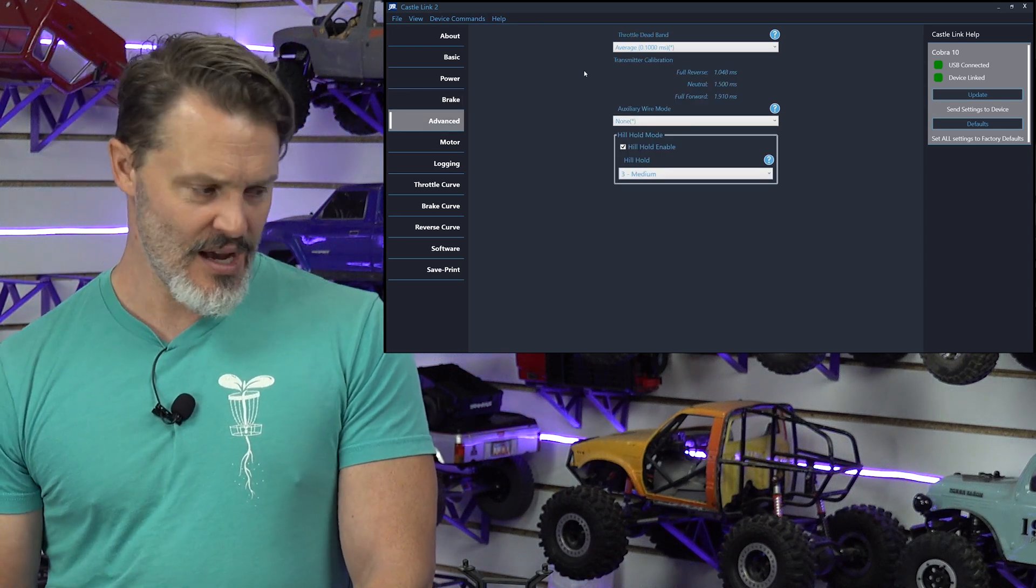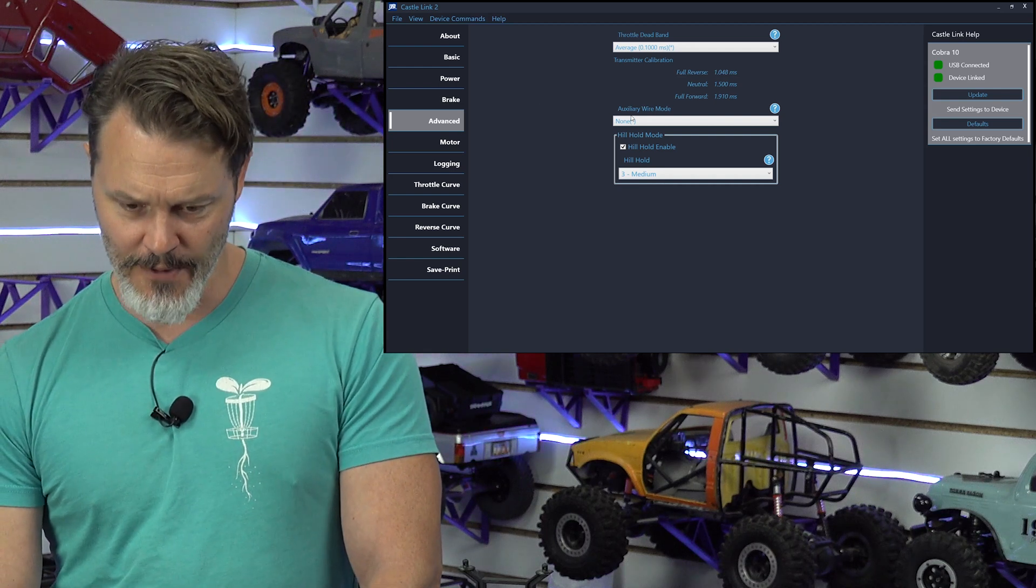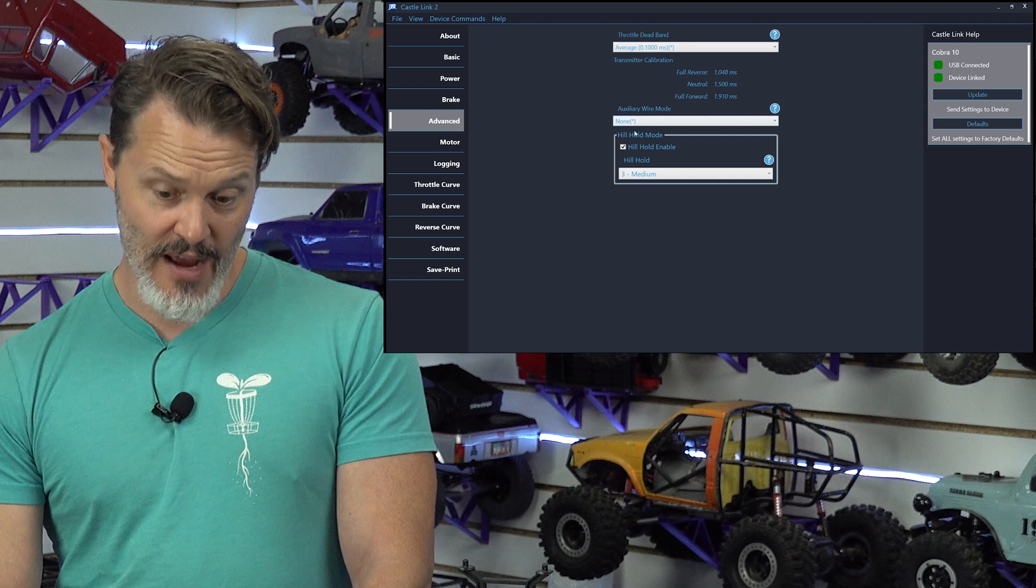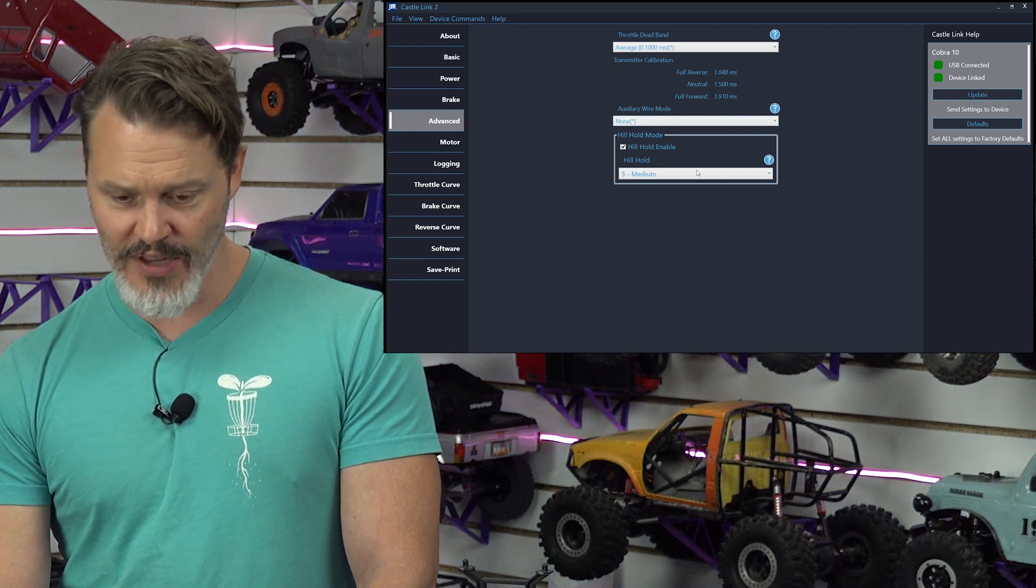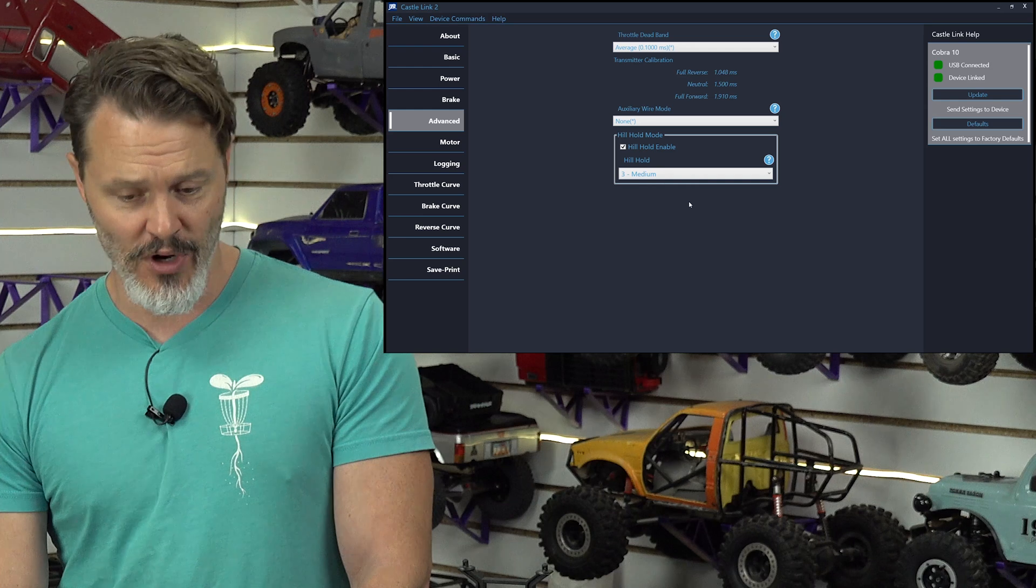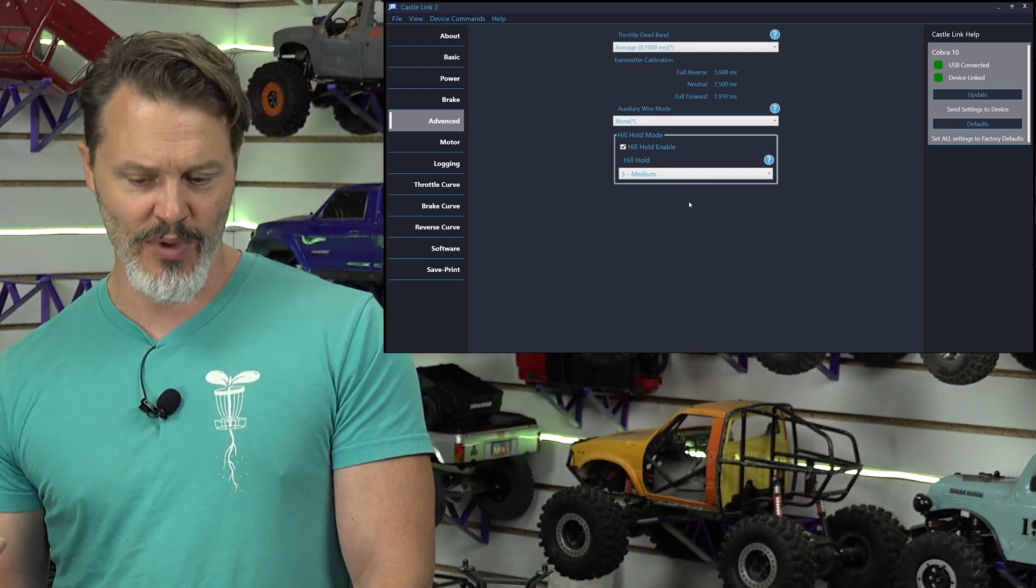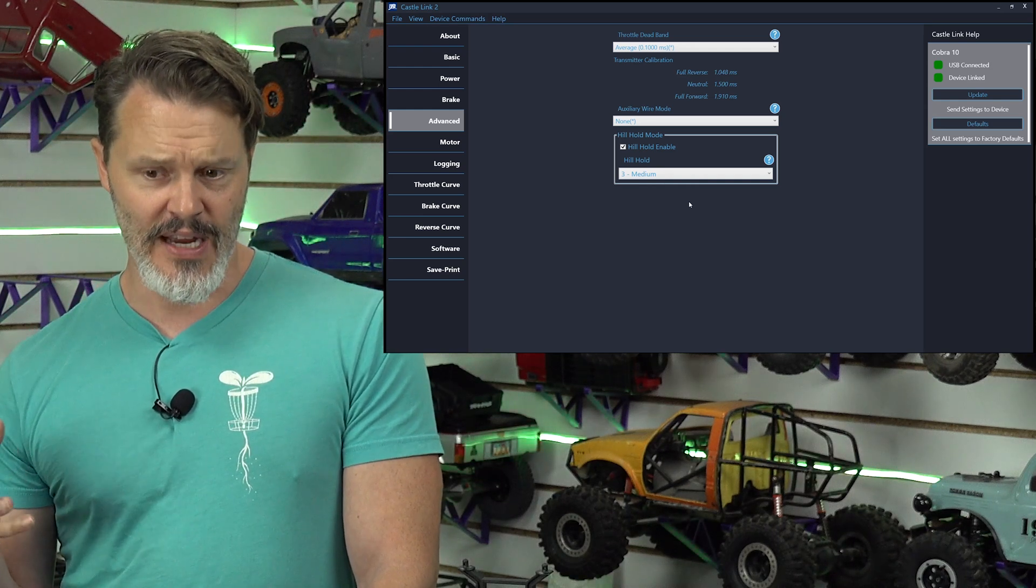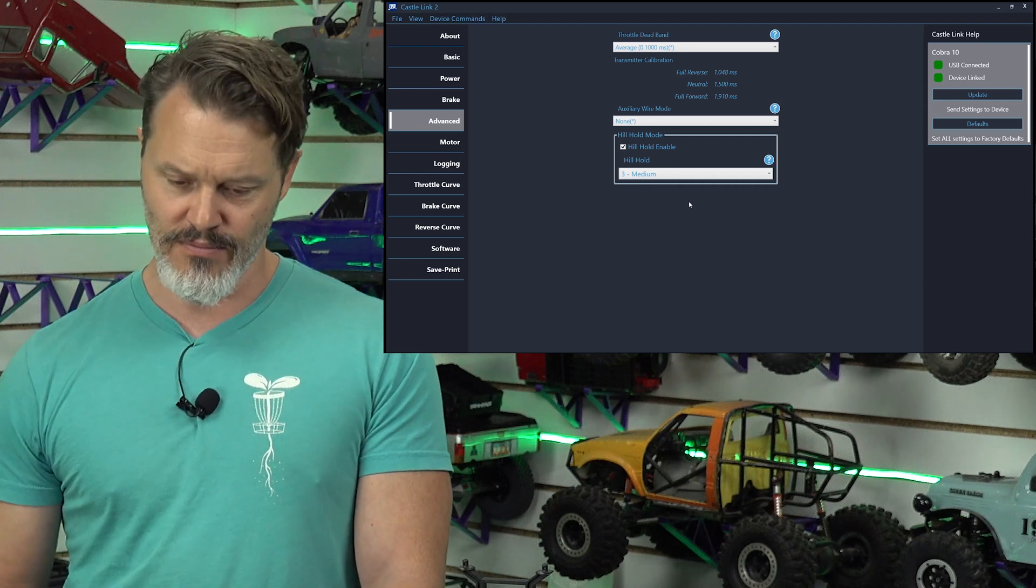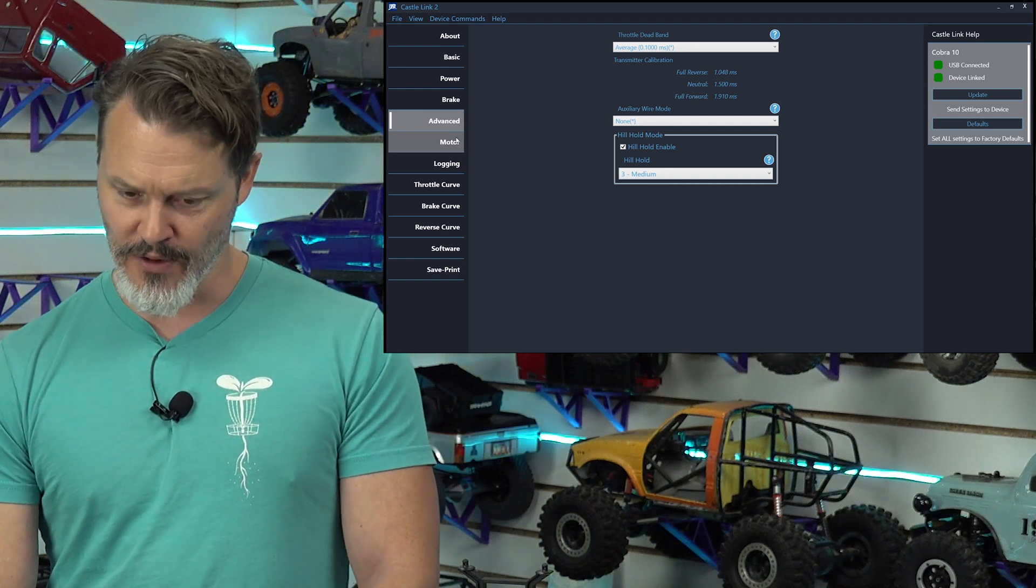Throttle deadband, yeah, maybe a cheap radio. You've got to increase that. We don't really need to do that none. Auxiliary wire mode. If I was crawling with a radio that would support it, then I would do drag brake adjustment or rock race crawler mode, which is like drag brake adjustment, but it takes off. It gives you like braking as well. So, yeah, that's almost another video.